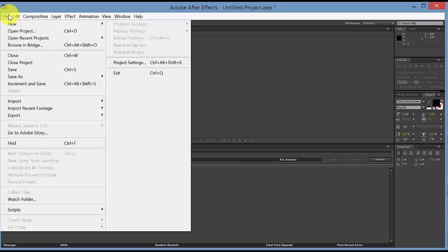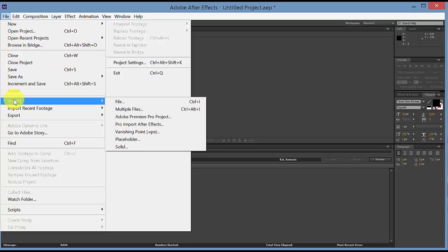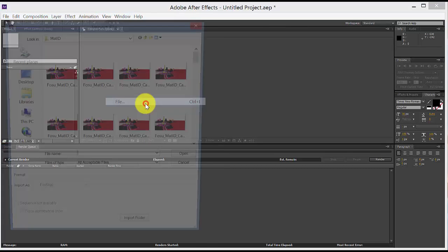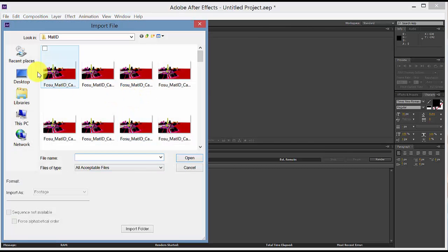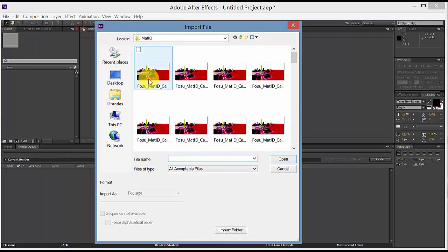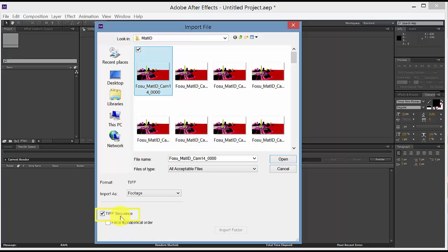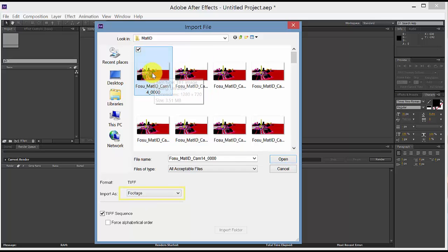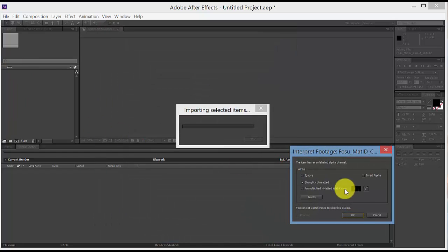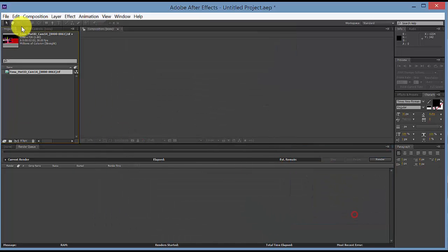So let's start by opening our rendered images and also our material ID images. Go to File, Import File, and you only need to select the first image in a sequence. Make sure TIFF sequence or EXR sequence is checked and it's importing as footage. Select the first one and it will automatically select the remainder of the sequence. Say Open, Okay.